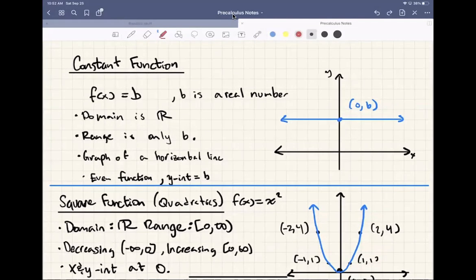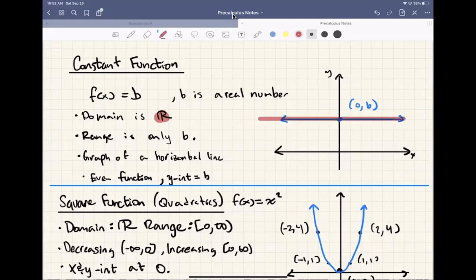Next we're going to go over the constant function. The constant function is f of x equals some real number b. The domain is all real numbers, and the range is only b, because there's only one y-value. The constant function is just a horizontal line, and it's an even function with the y-intercept at (0, b). It's the most straightforward function we have besides the linear function.